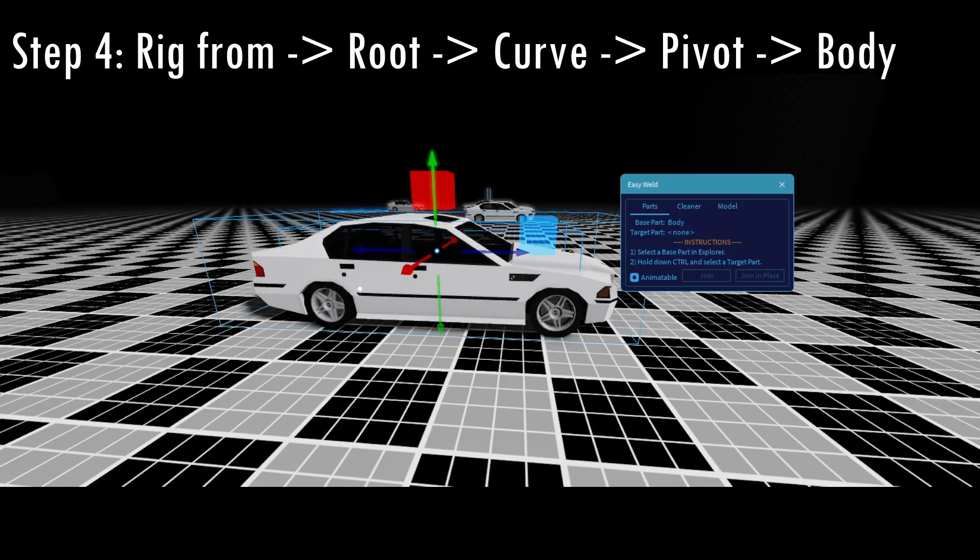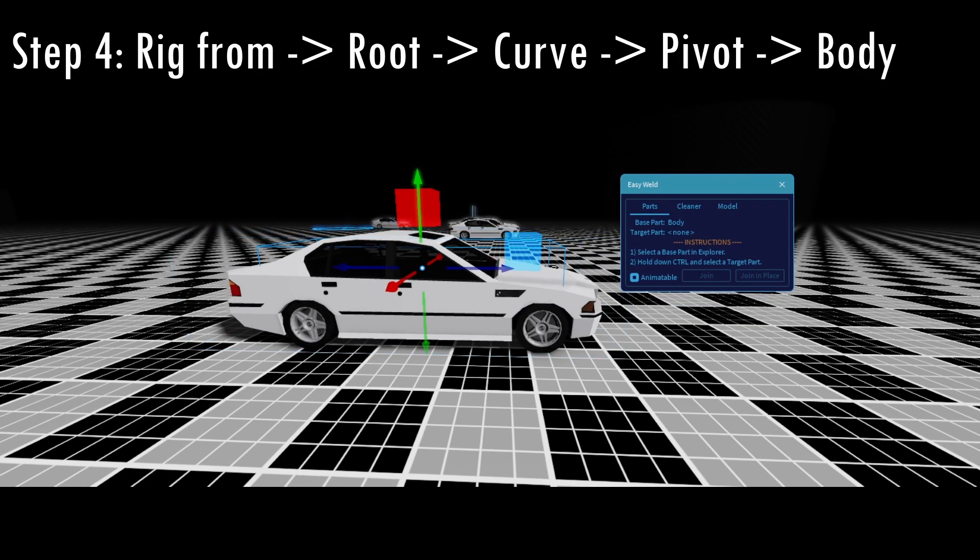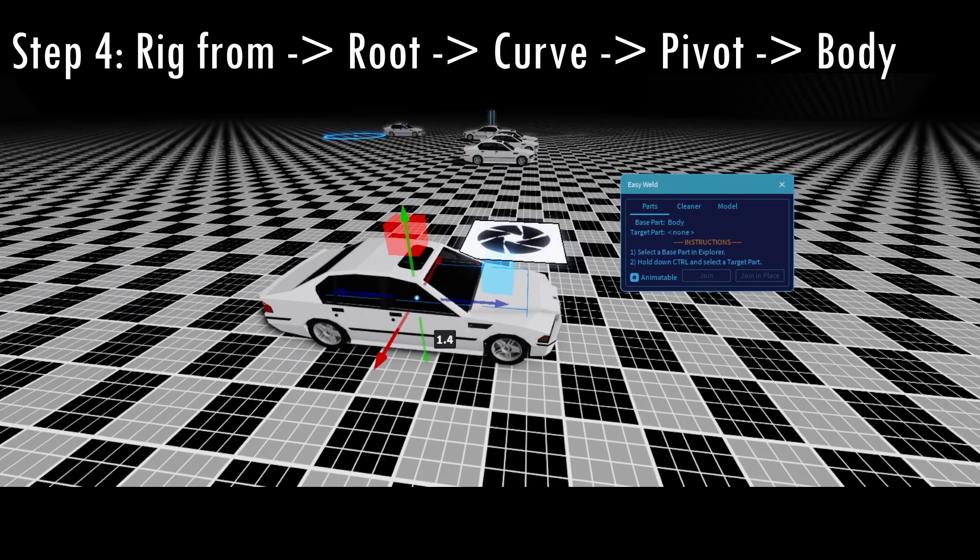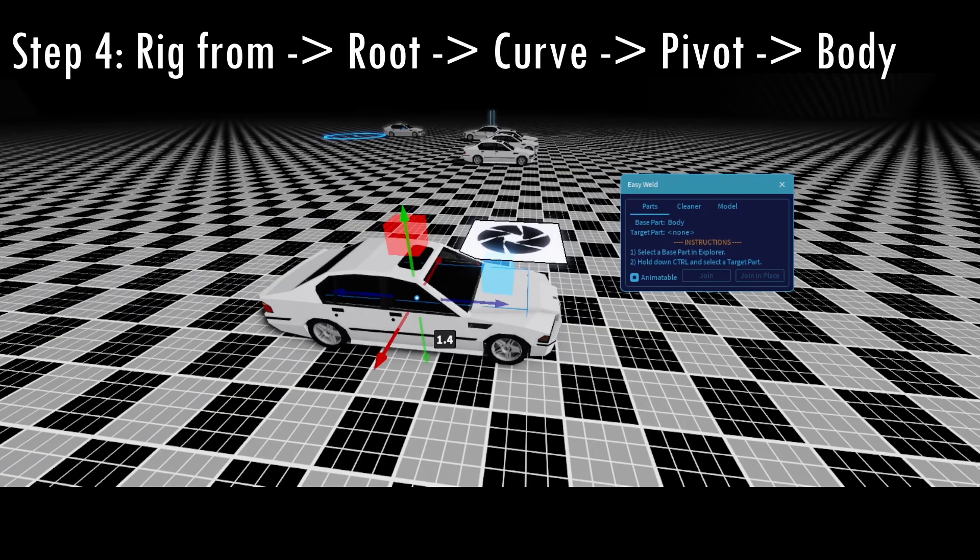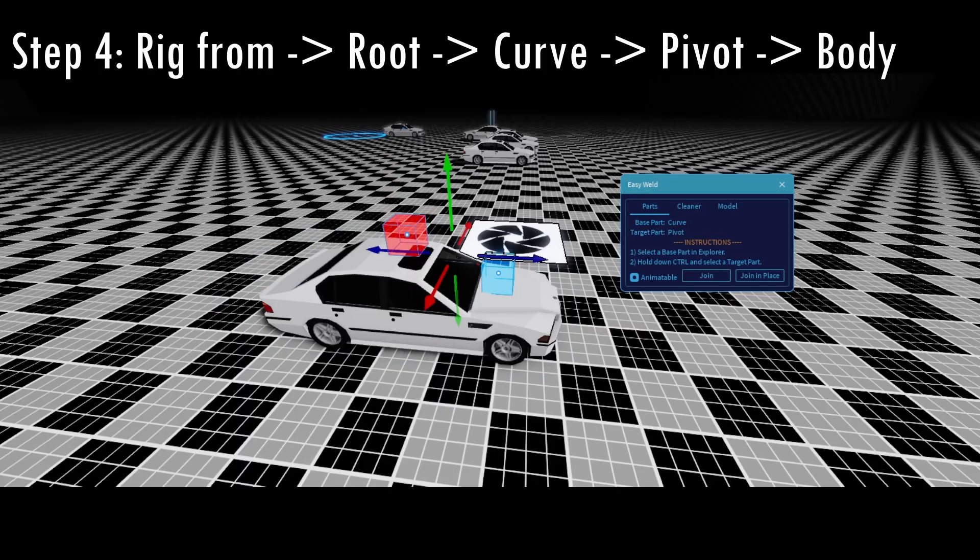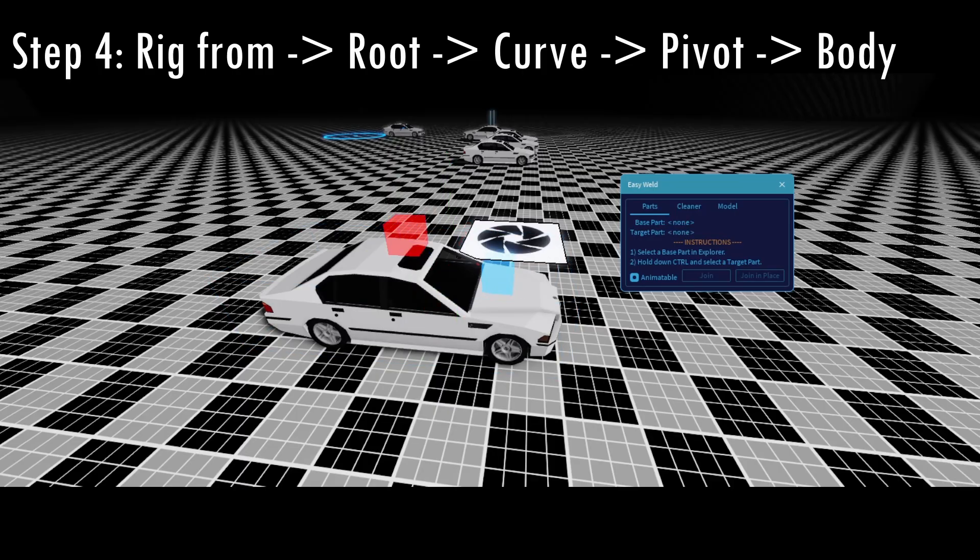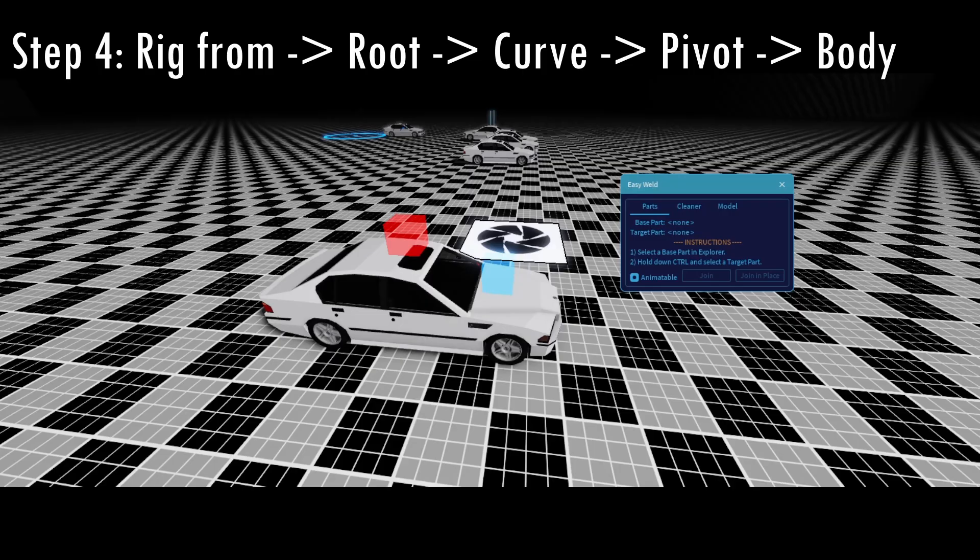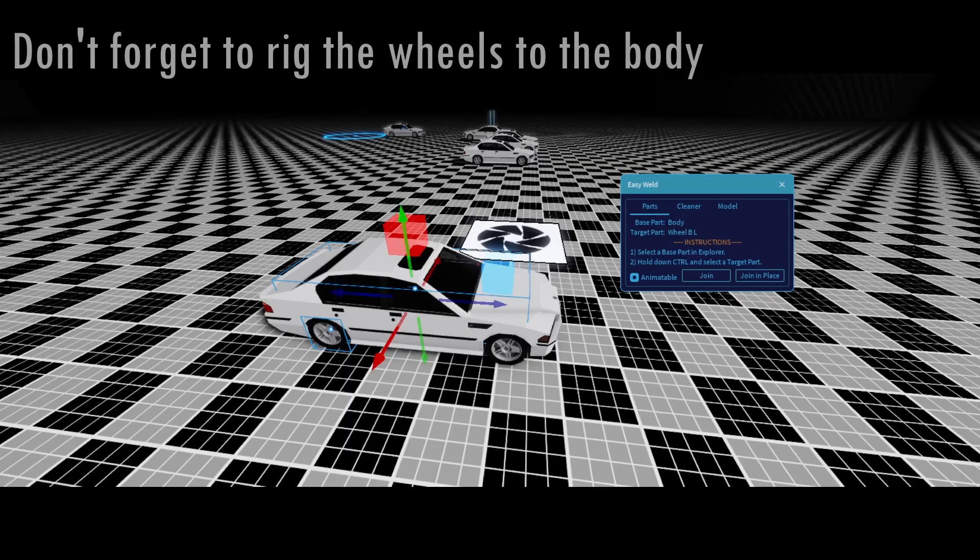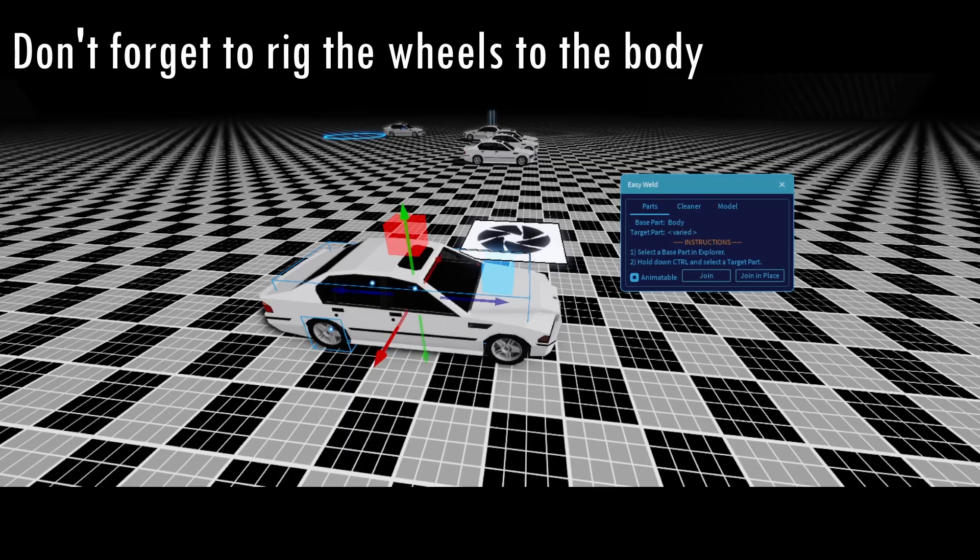And after this, you're going to do the rigging process. What you're going to do is rig from the root to the curve to the pivot to the body. In case it would be the invisible part, which is the root, and then the red block, and then the blue block, and then finally you're going to weld directly to the car. Now make sure that the root is anchored and not everything else, otherwise it's not going to behave correctly. It might be stuck in place. And also rig the body of the car to the wheels as well.